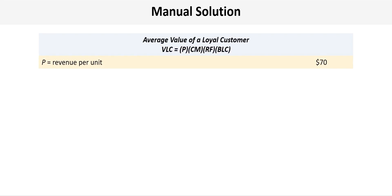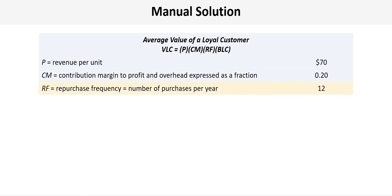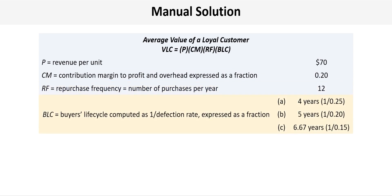P is the revenue per unit or in this problem the average purchase price which is $70. CM is the contribution margin to profit and overhead which is expressed as a fraction, which is 20% in this problem so that's 0.20. Next we have RF which is the repurchase frequency, the number of purchases per year. We know our purchases are monthly in this problem so that makes 12 purchases per year.